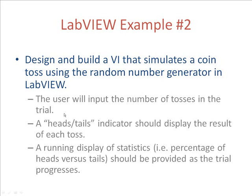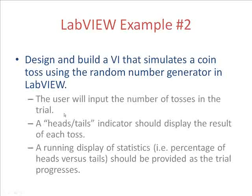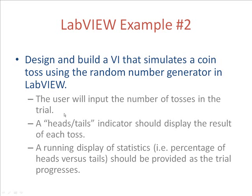We're trying to simulate a coin toss using the random number generator in LabVIEW. There'll be one user input which will be used to put in the number of tosses in the trial, and the outputs will be a heads and tails indicator which would display the result of each toss, and then a running display of the percentage of heads versus tails will be provided.